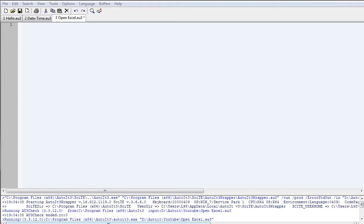It sounds rather boring and you can do that on your own. But if you have this at the start of your script, it could be one more step you don't need to do when automating a process. There are two ways we can approach this: the first is where you select the Excel file you want, and the second is where we code the file name in so it opens the same file every time.